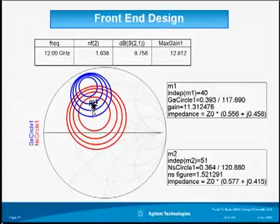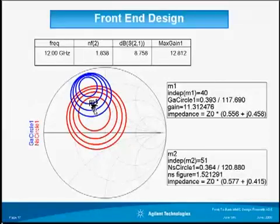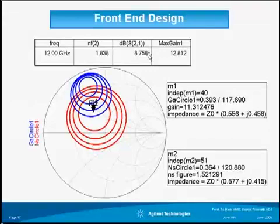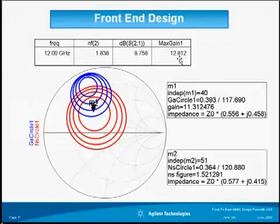M1 and M2 show the location of Z-naught on the Smith chart. If we match our circuit at the input to this point, we will achieve that noise figure and gain. Without any matching — just the bias lines and stability resistors — the gain is 8.75 dB, and the maximum extractable gain is 12.8 dB if matched at input and output.